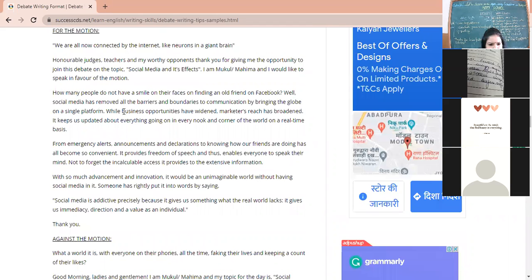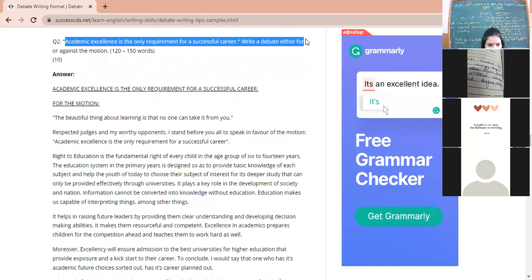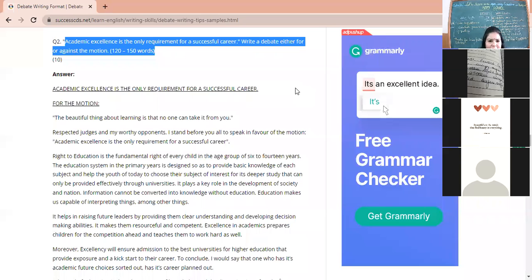A sample debate topic is introduced for practice. Note that a speech on 'social media and its effects' is not a debate topic. The actual debate topic to note down is: 'Academic excellence is the only requirement for a successful career.' Students are asked to write down this topic and prepare to give their viewpoints on whether they are in favor of or against this motion.